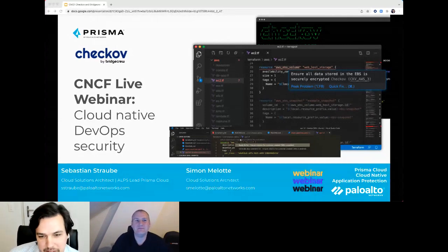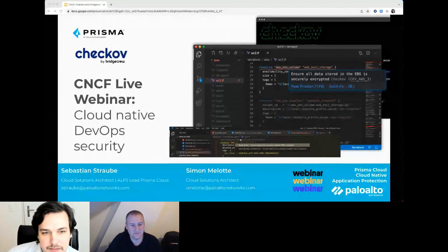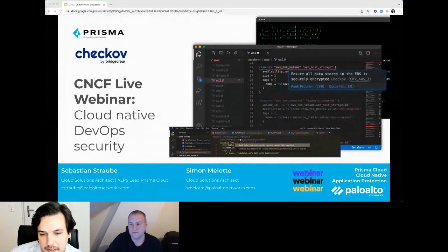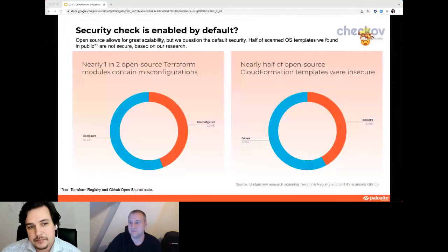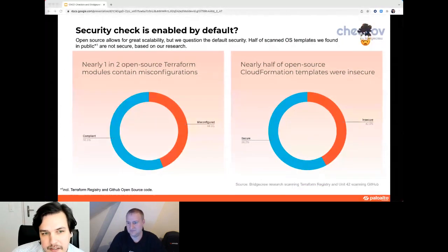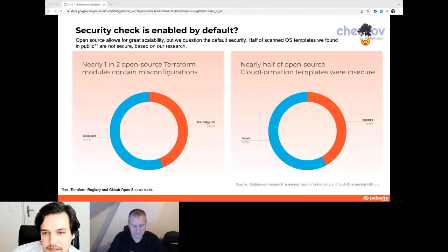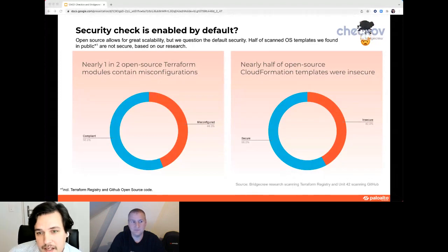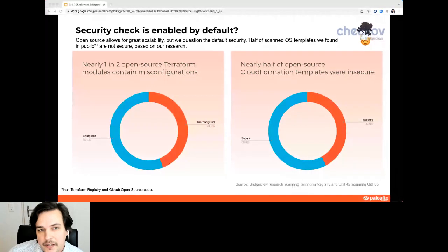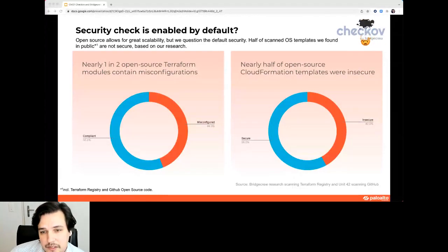Let's start with our presentation. In our quick research, we looked at public repositories in the Terraform registry and in open source code. We scanned these repositories and found that a lot of them were insecure or misconfigured. Misconfiguration is one of our biggest challenges in public cloud environments and in general application development lifecycle security. We need to think about how we can secure our code and our infrastructure — is security checked in by default?